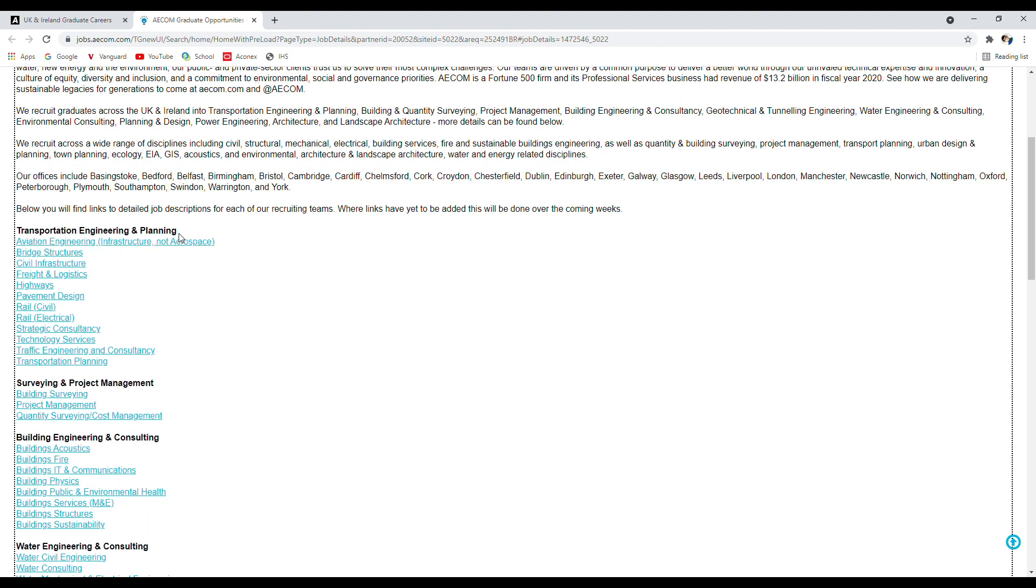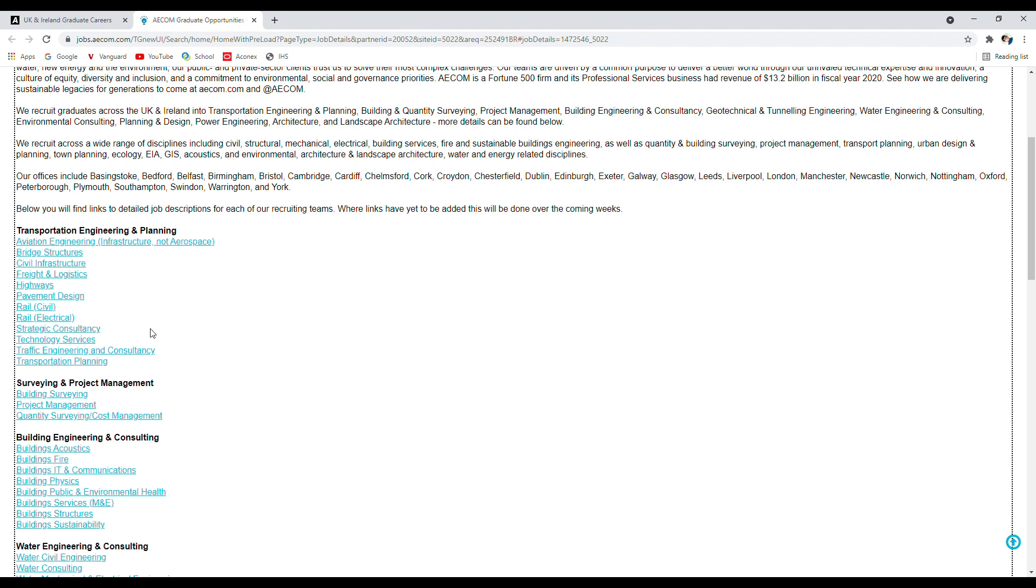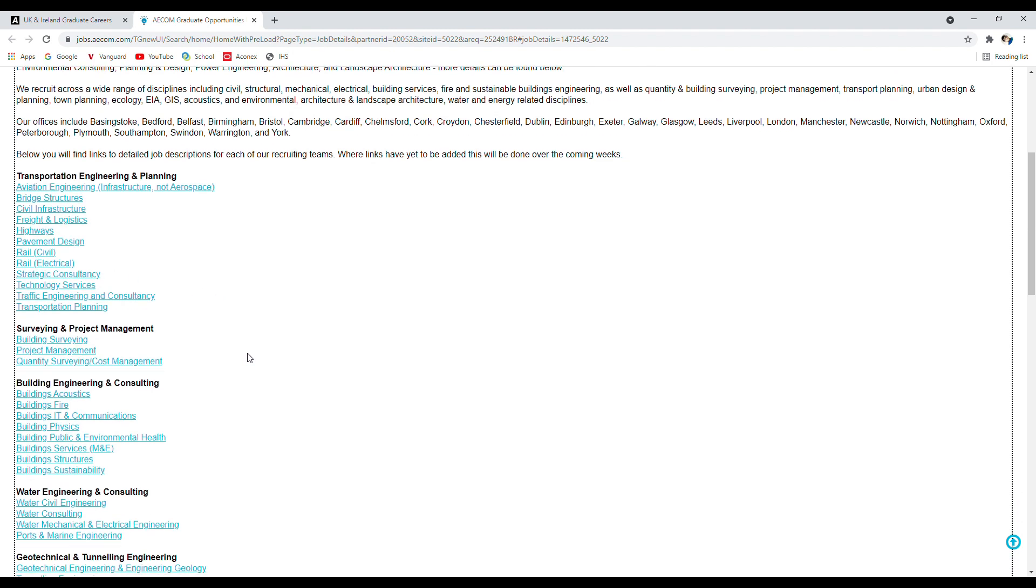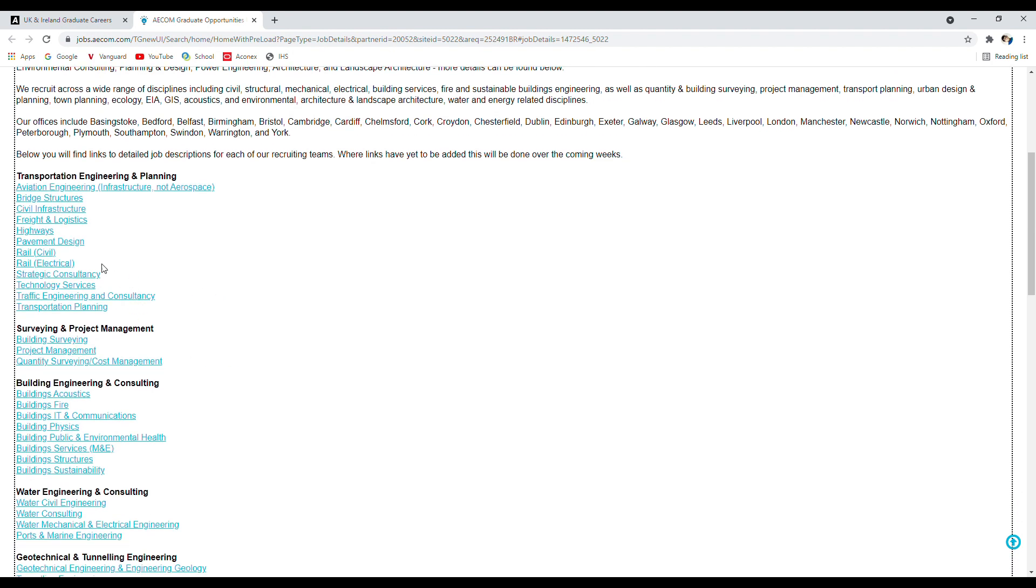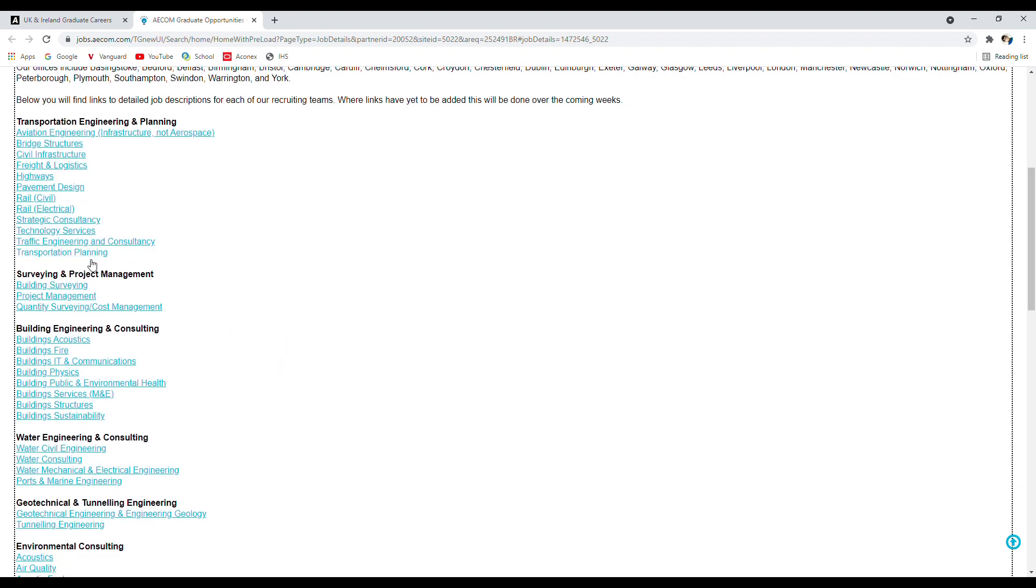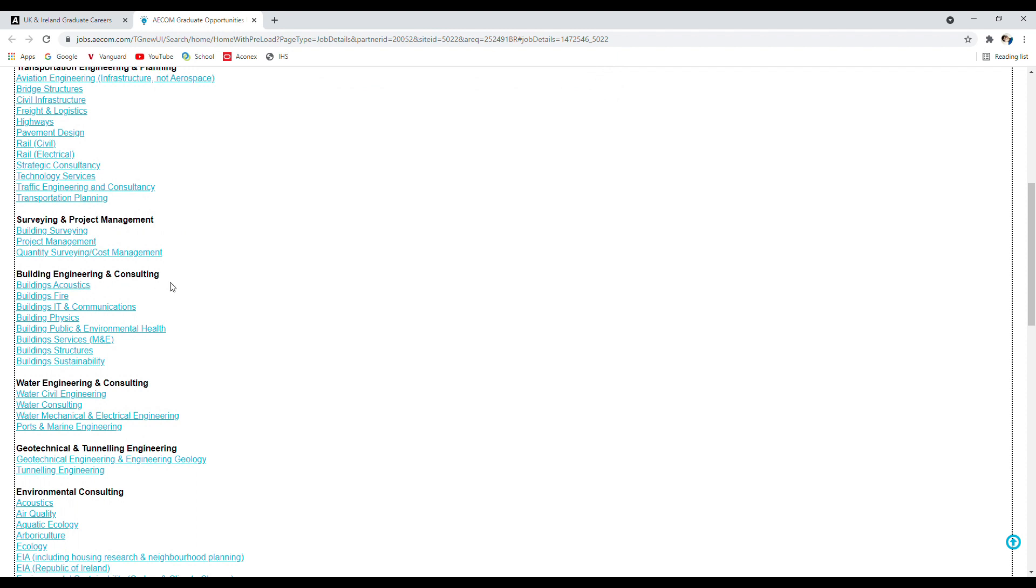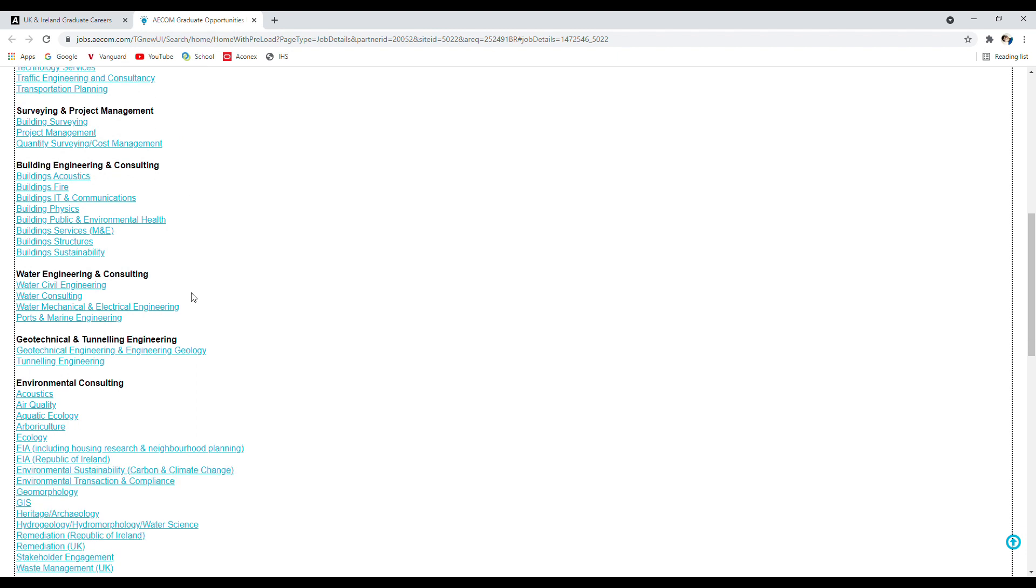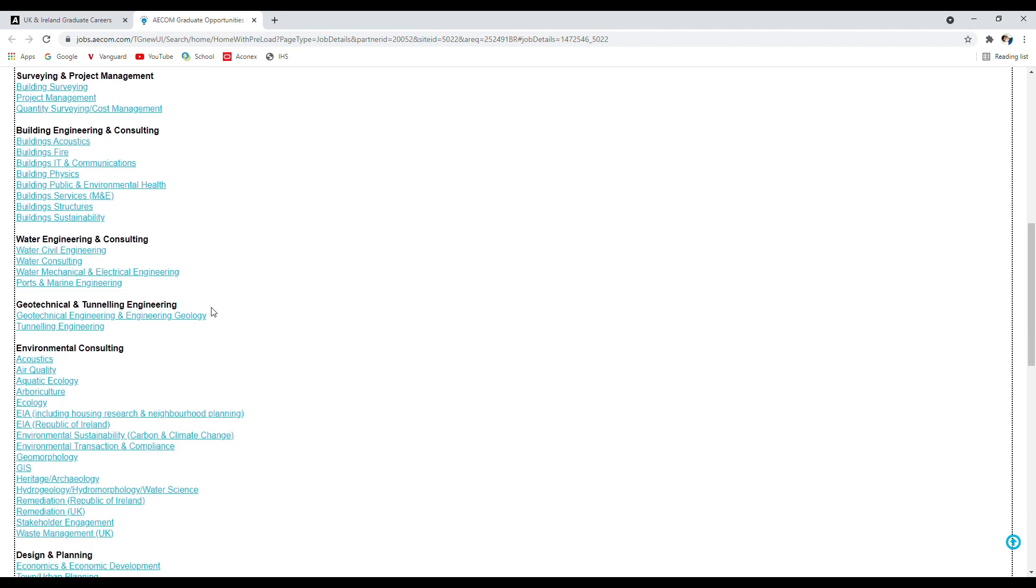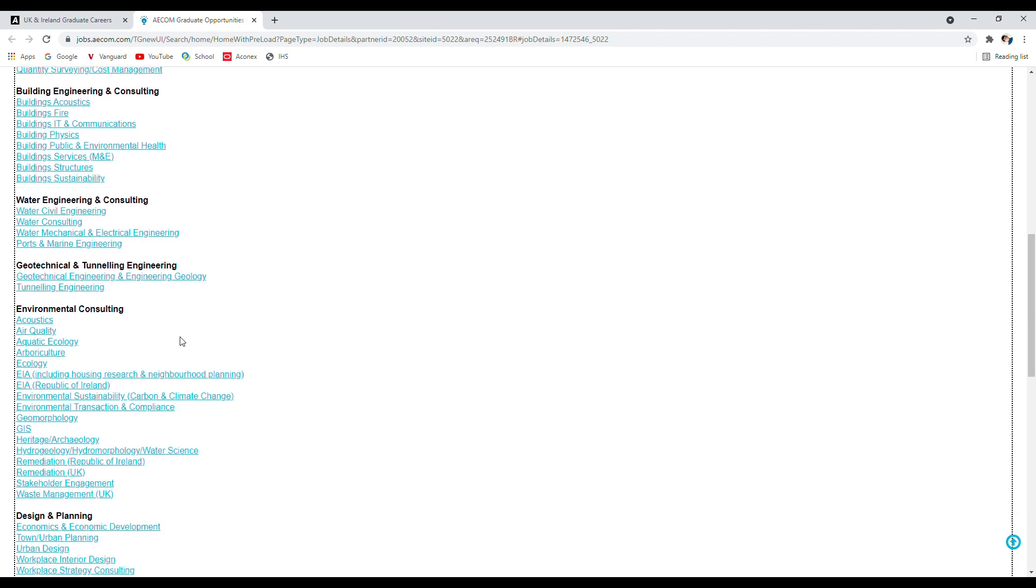In terms of the different disciplines and business units - for transportation engineering and planning, they have different business units where they need graduates. If you're interested in aviation engineering, you can click on that. Bridge engineering, civil infrastructure, rail, rail electrical - it doesn't matter what category you're in, you can go specific to your category like surveying and project management, building engineering, water, geotechnical, environmental. There's lots of opportunities for everyone within the department.